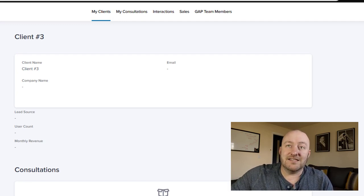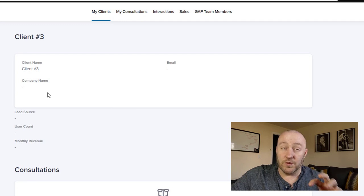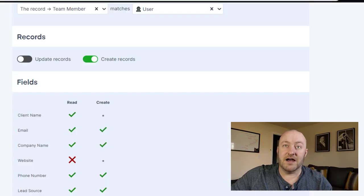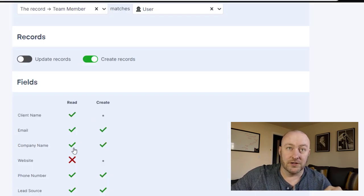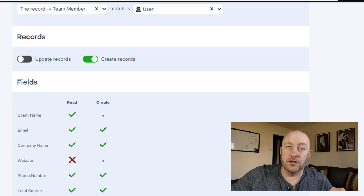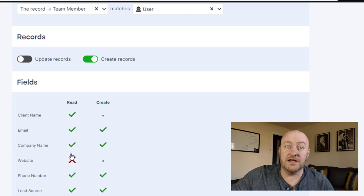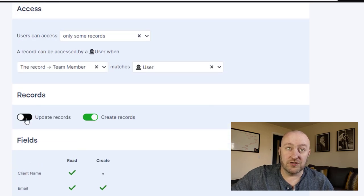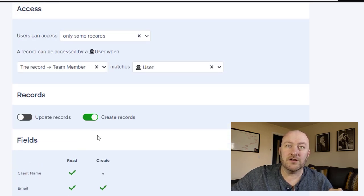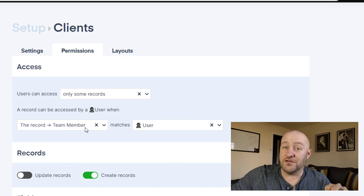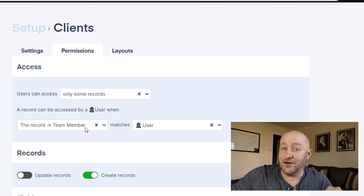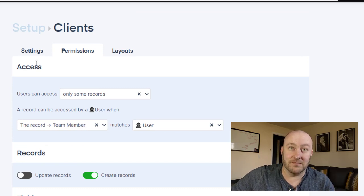So that's the gist of this. Again, you can really customize and tweak this at a really granular level. So every single different field, you can either turn on or off for read or create, you can allow your users to update records or create records, and you can make sure that they only see those things that they are connected to themselves.